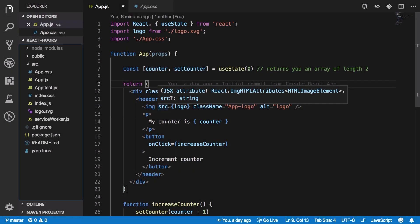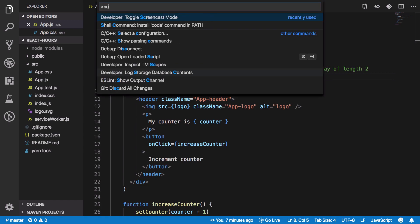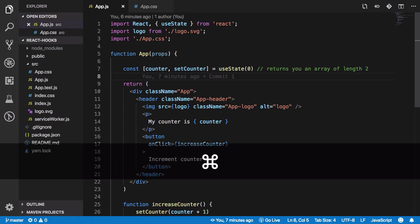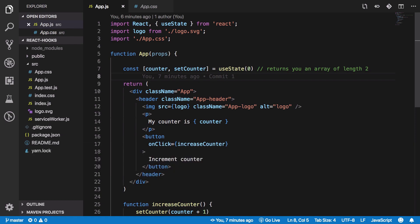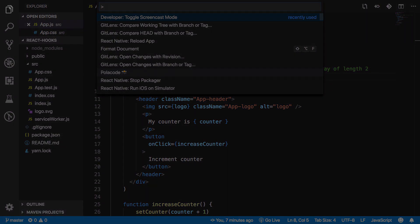Number three is my favorite feature in this release: screencast mode. VS Code now introduces a screencast mode which is very useful for people who regularly do screencasts. Press Command+Shift+P and type 'screencast mode' to enable it. You can see the commands typed on screen — this is shown by VS Code itself, not any video editing.